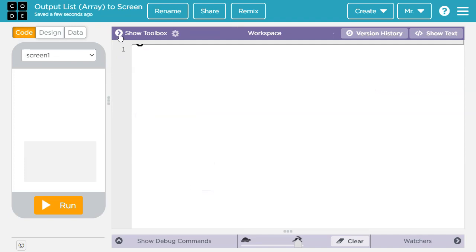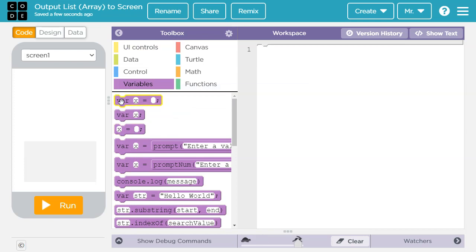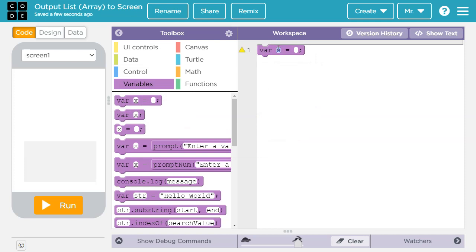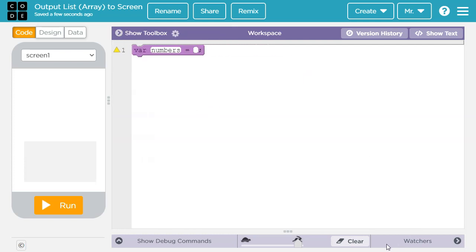Let's go to code. We're going to start by creating a list. I'm going to go to variables and grab a variable — I'll rename it 'numbers'. I'm going to set it equal to a list. The type of list we are using is an array, so you'll hear me use the terms list and array interchangeably. Array is a little more specific because that's the type of list we're using in App Lab. However, list — the more general term — is probably what you're going to hear used in curriculum materials.